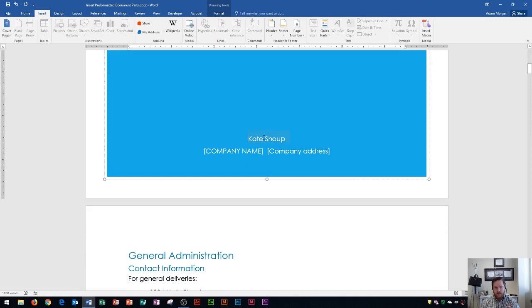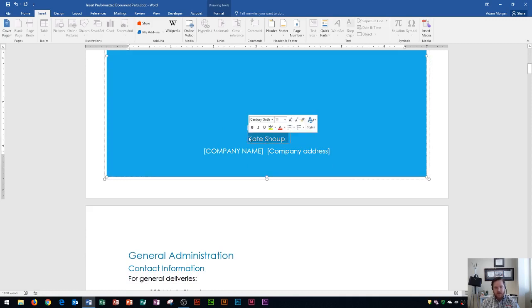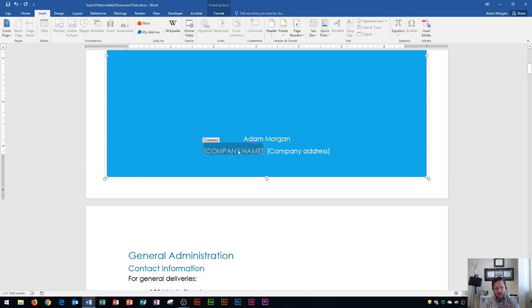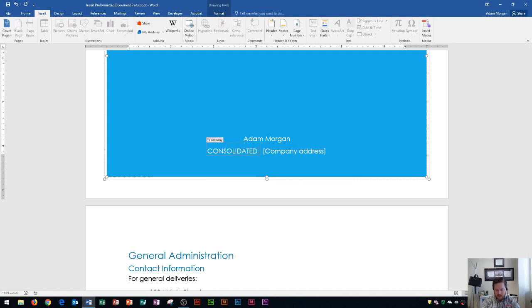Down here is the author. I'm going to highlight the author's name and change that to my own. And then right down here is the company name. For the company name, this company is called Consolidated Messenger, and so I just go ahead and fill in this information.